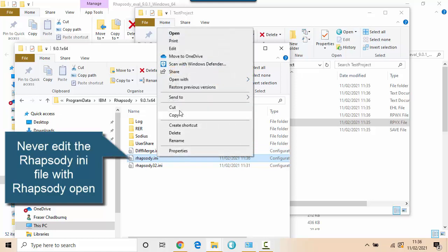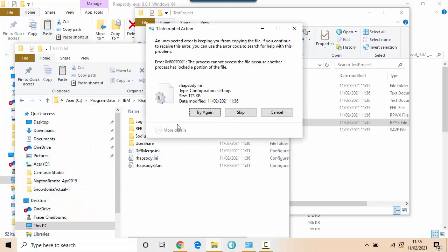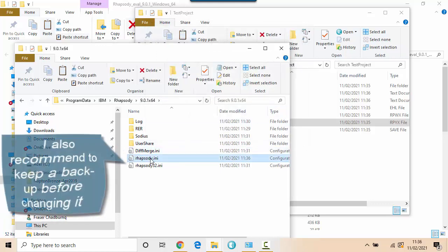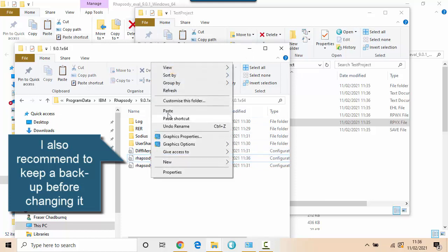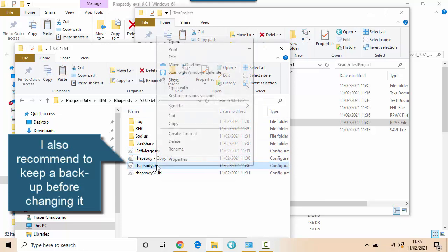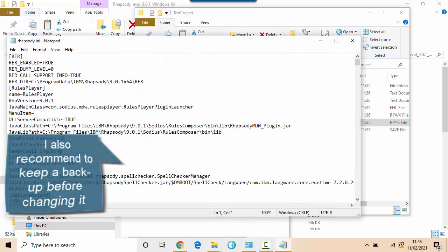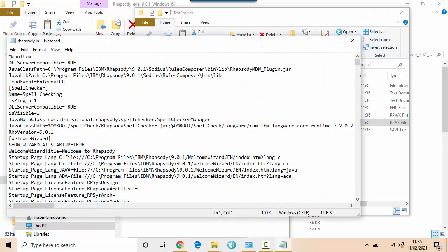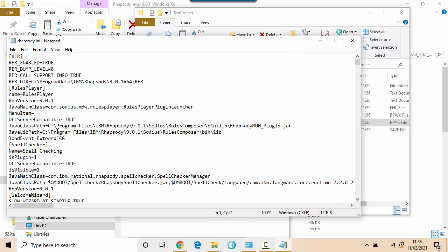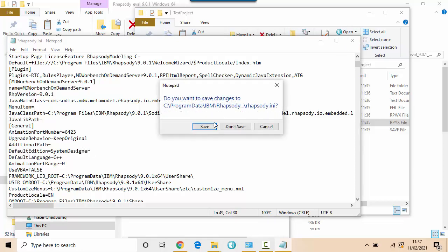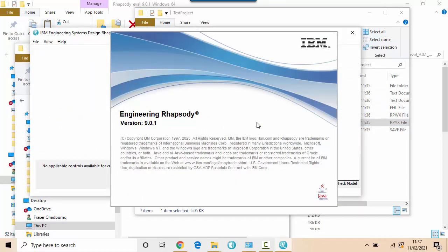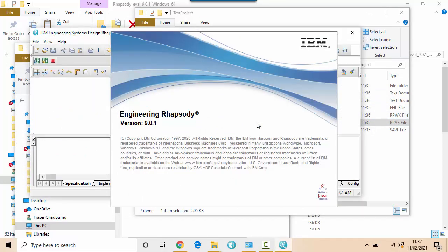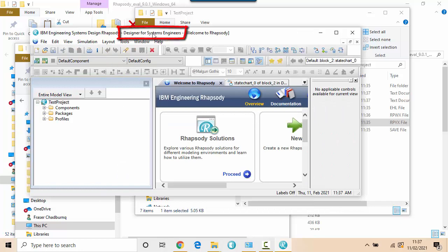Let me do that, wait for it to close. Just going to also create a backup of the ini file. Let's do that again, copy, paste and then I will edit the ini file with notepad. And you can see here in the general section there will be the default edition which is System Architect. So if I change that to System Designer and then close it, go back to my test project, double click. You can see it's opened in the same project but it's actually the System Designer or Designer for System Engineers that's been opened.